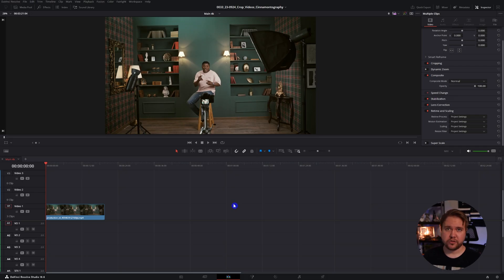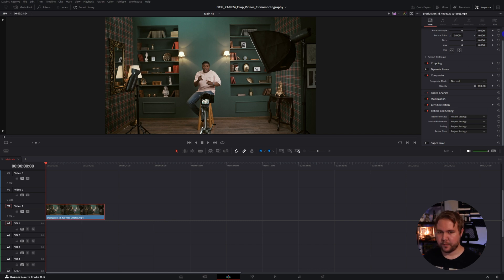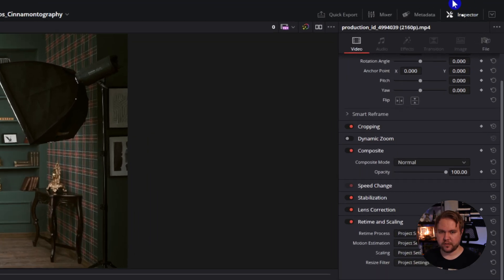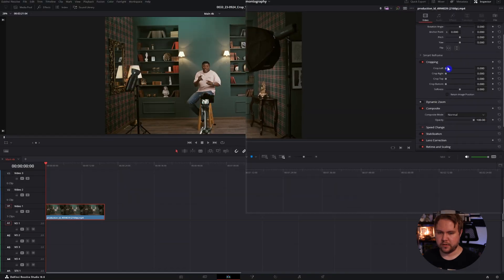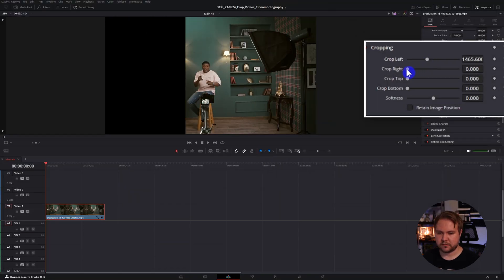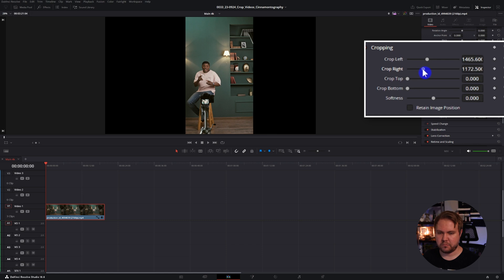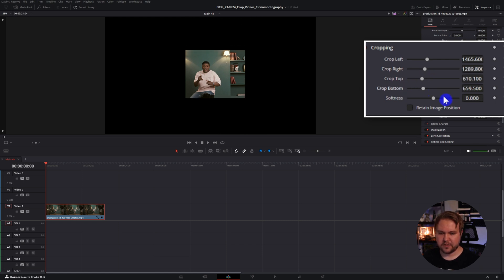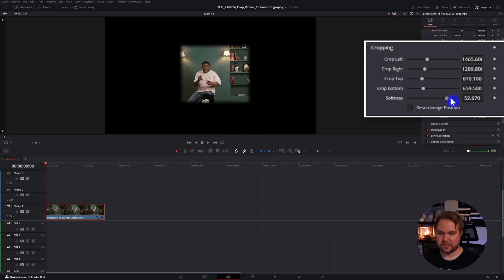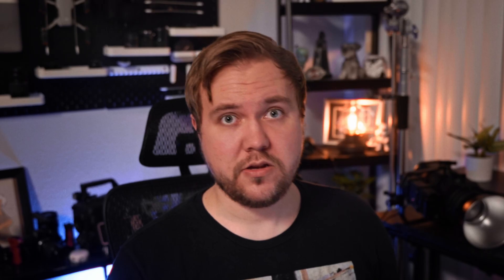Here on the color page, I'll show you the quick and easy way to crop. All you do is select your clip, come up to the inspector — if you don't see it, it's right here — and you have cropping. Just take these sliders and move them along and you can crop. The cool thing is there's even a softness that you can add.